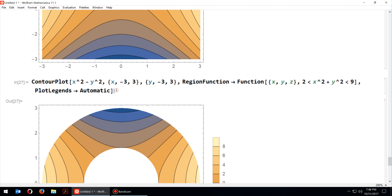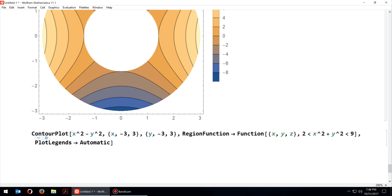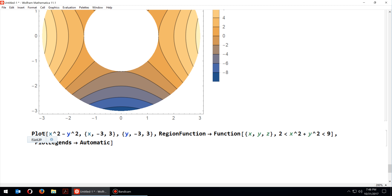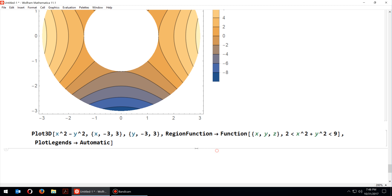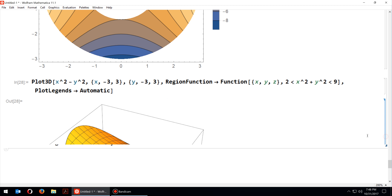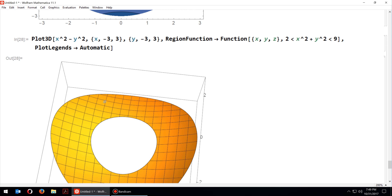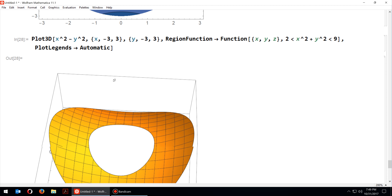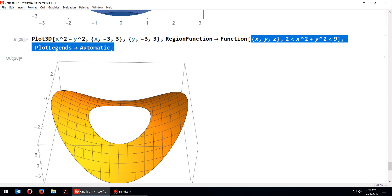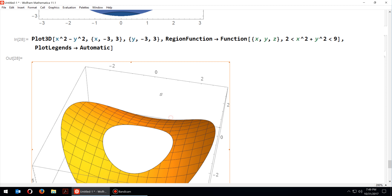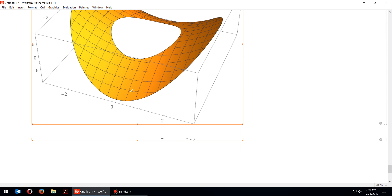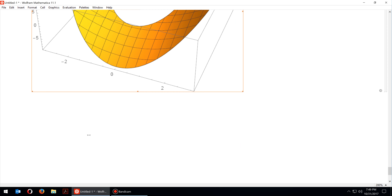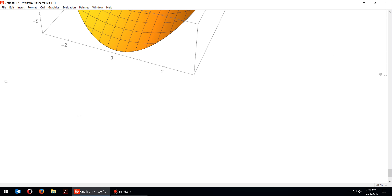You can do the same thing with Plot3D. Switching to Plot3D with the same region restriction, you get a shape that looks like a Pringles potato chip with a hole inside. These two graphs — the contour plot and the 3D plot — are identical in information content, just different ways to display the data.